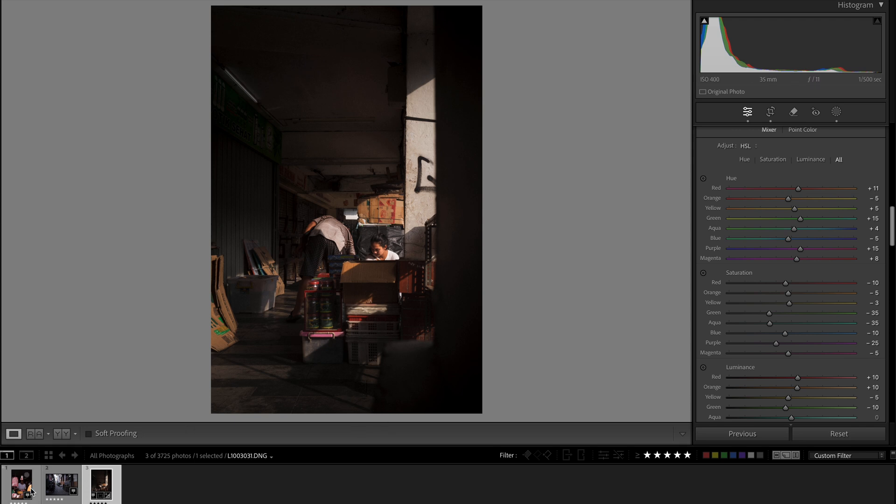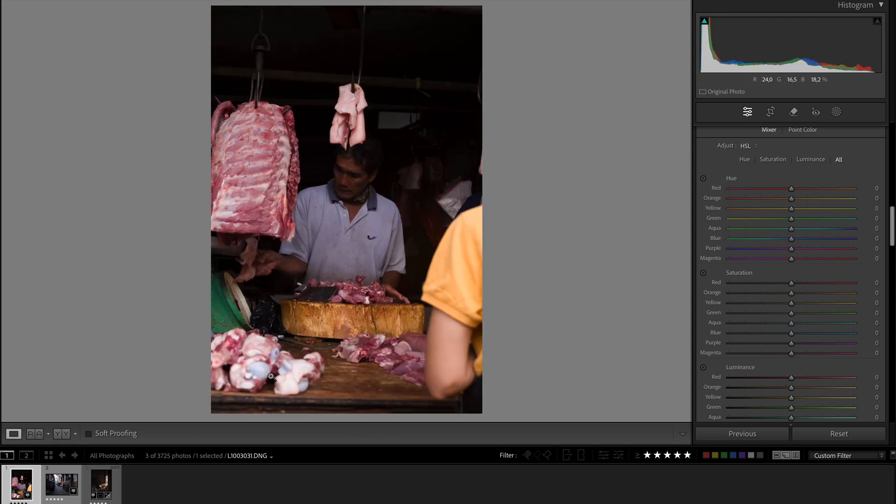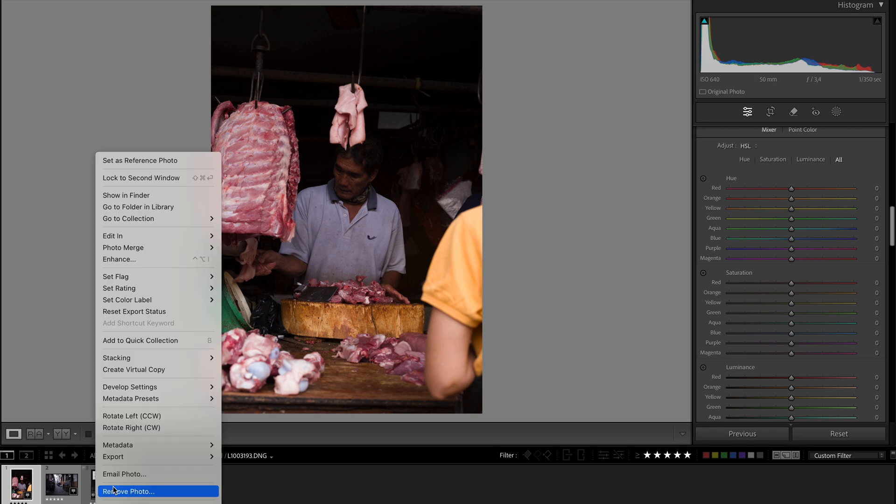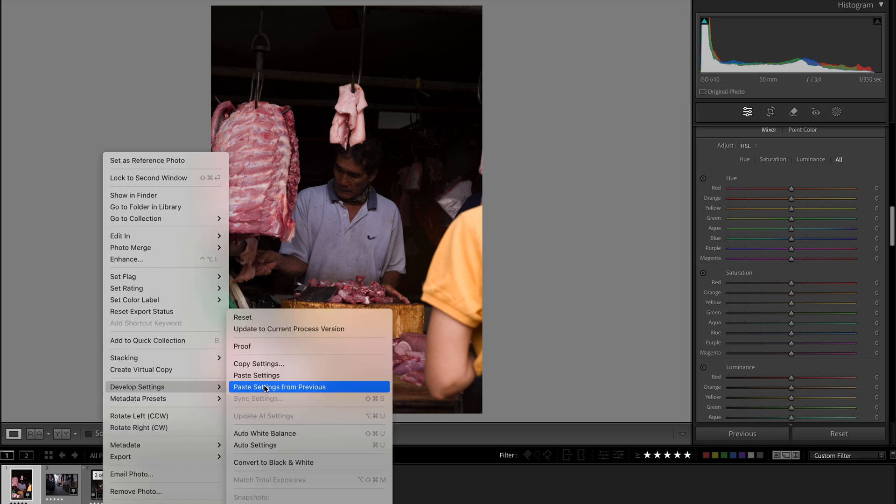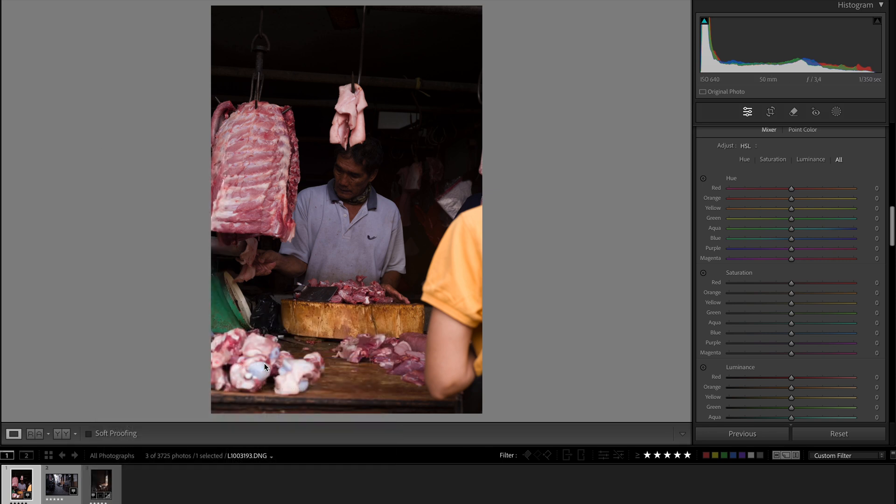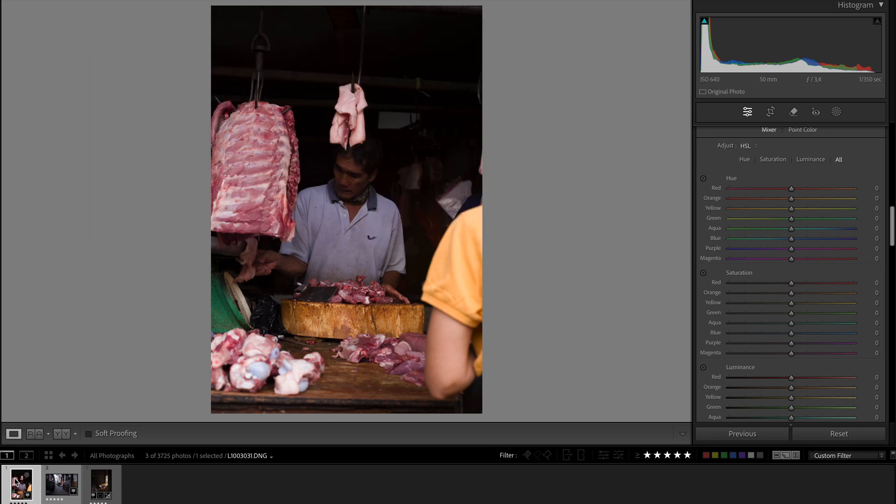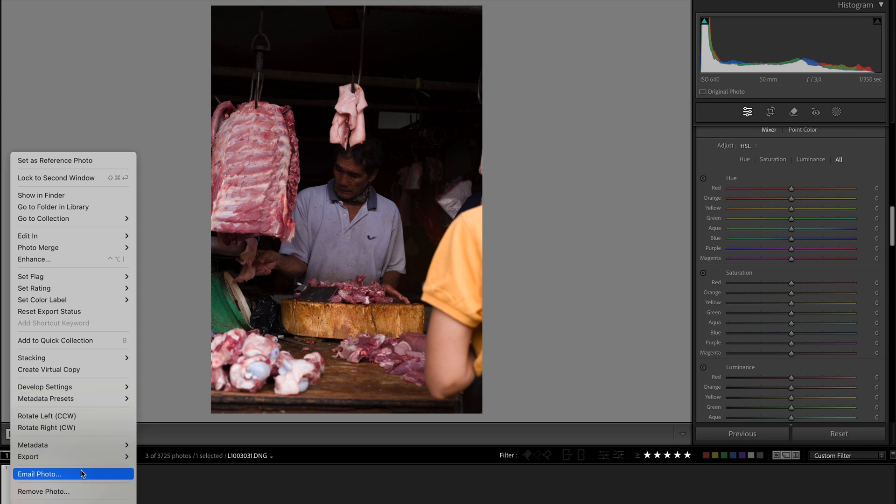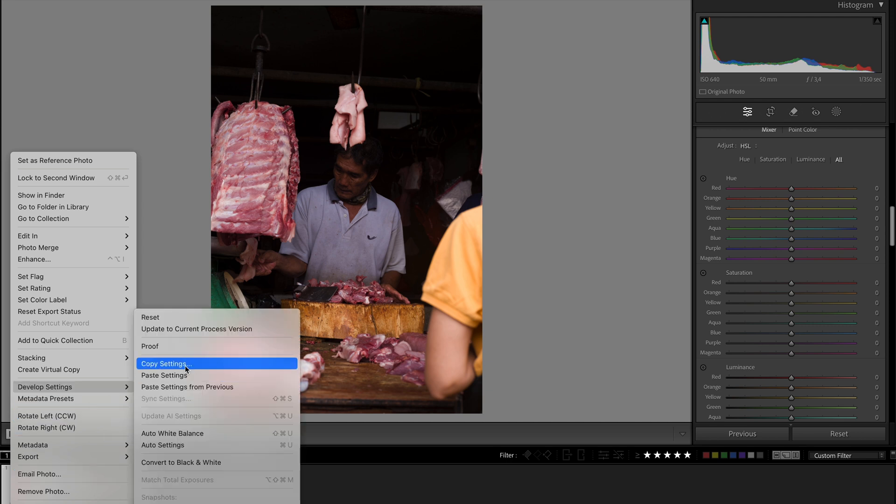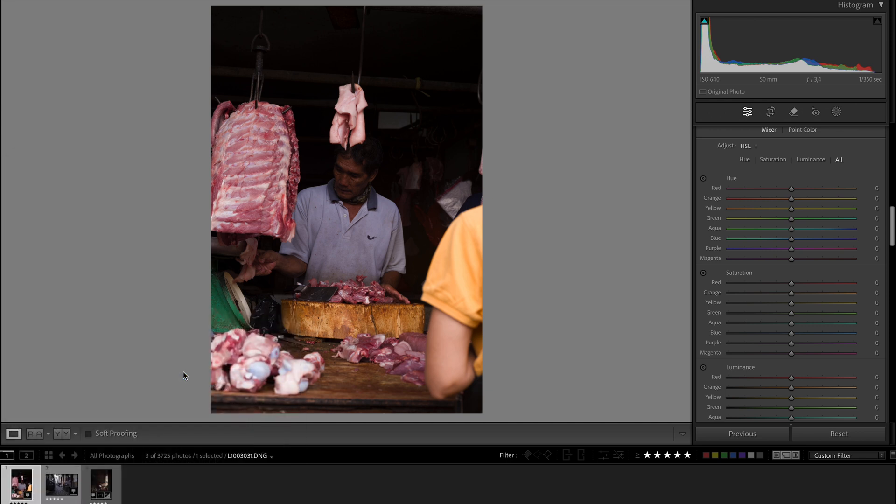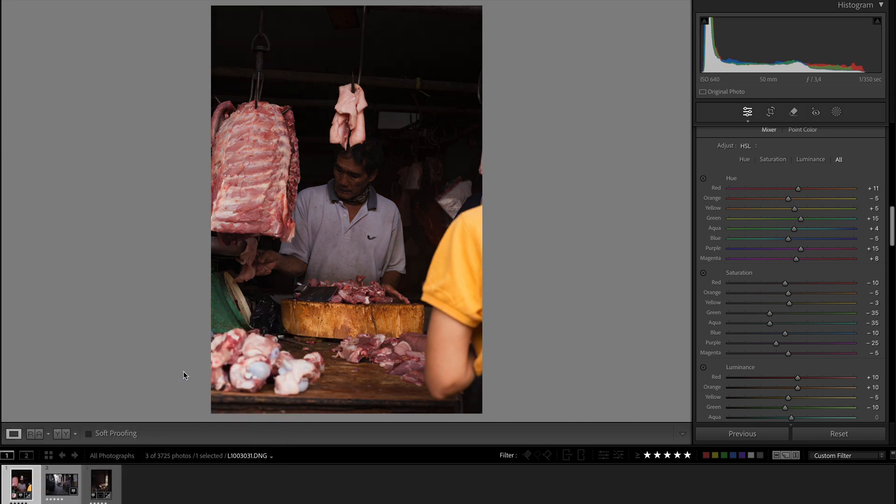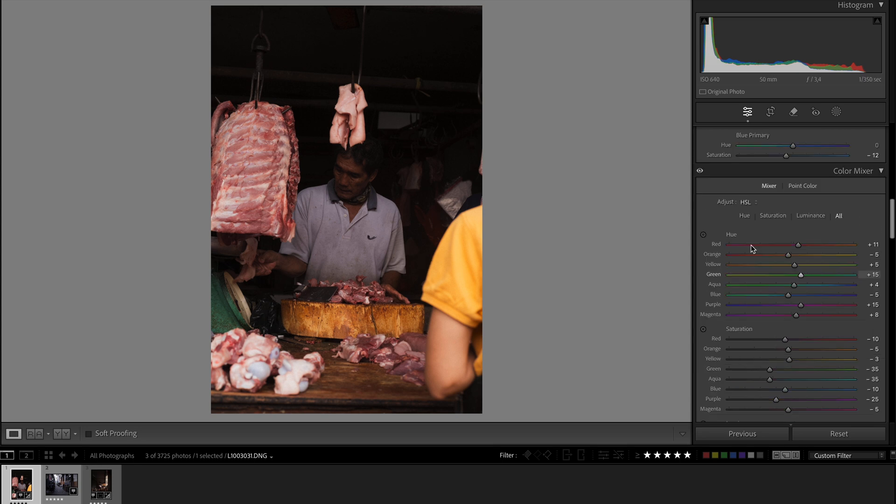Right, we'll work on another photograph, this one. Because it's going to be quite repetitive, I'm just going to work on two. So I'll just right click on this image, develop settings, copy settings. I don't need to copy the mask. Copy and paste. That's what you get.